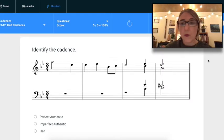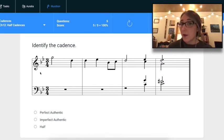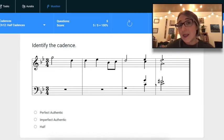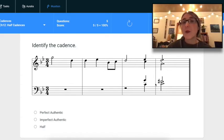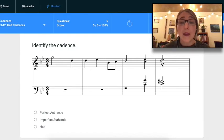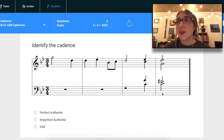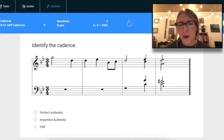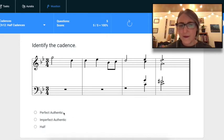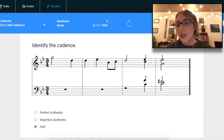One more example: two flats again, so B-flat major or G minor. I notice an accidental at the end — in a minor key we always raise scale degree seven in the five chord, so this hints at the minor key. The last chord is D-F#-A, a D major chord. In B-flat major that would be three, which doesn't make sense. In G minor, D major is the five chord — that makes sense. Ending on five means this is a Half Cadence, with a root-position triad.